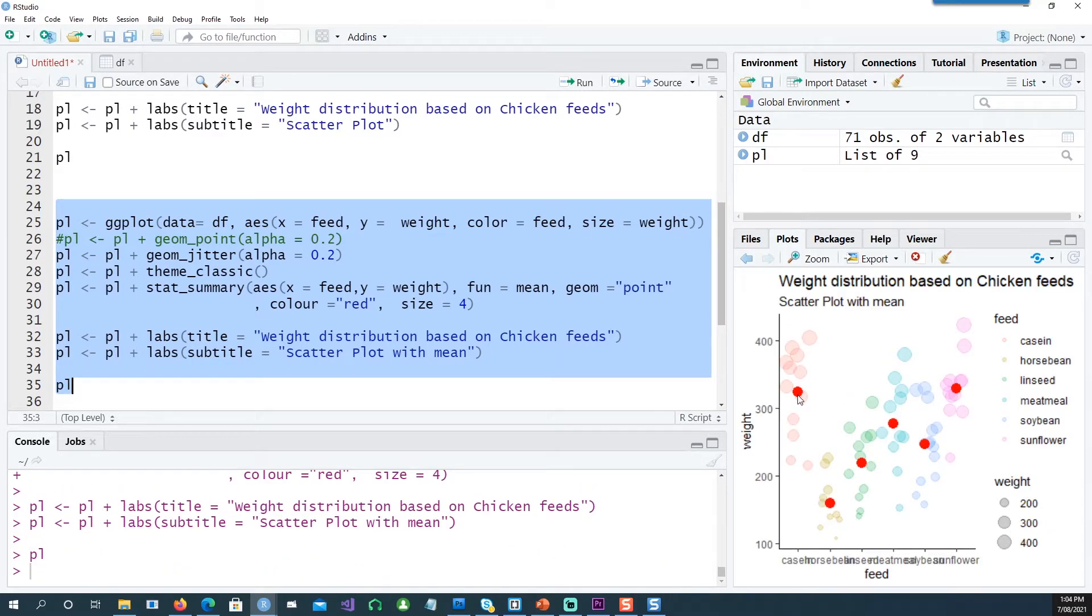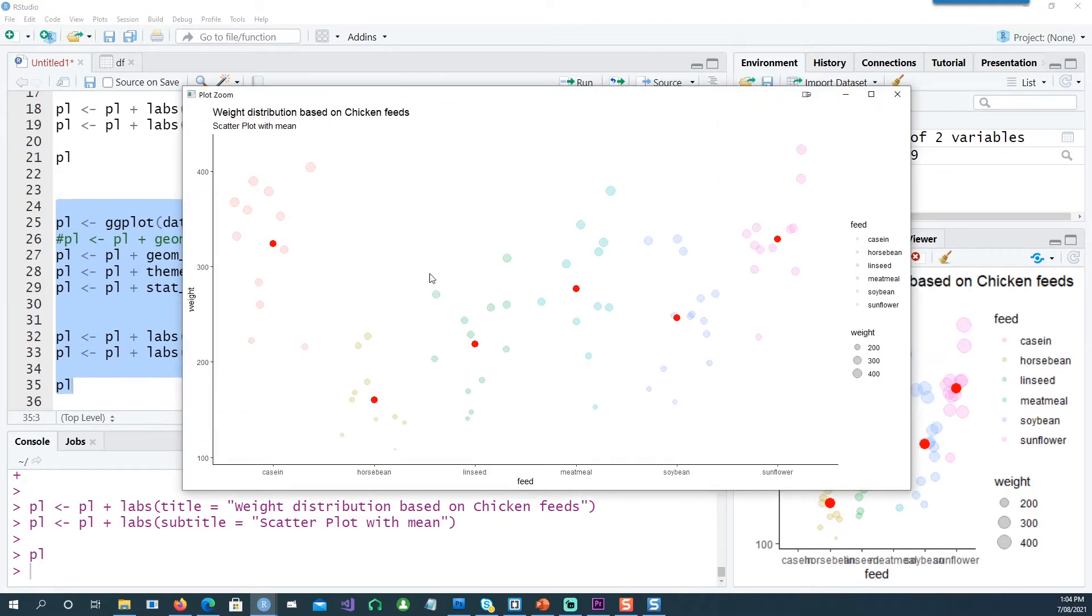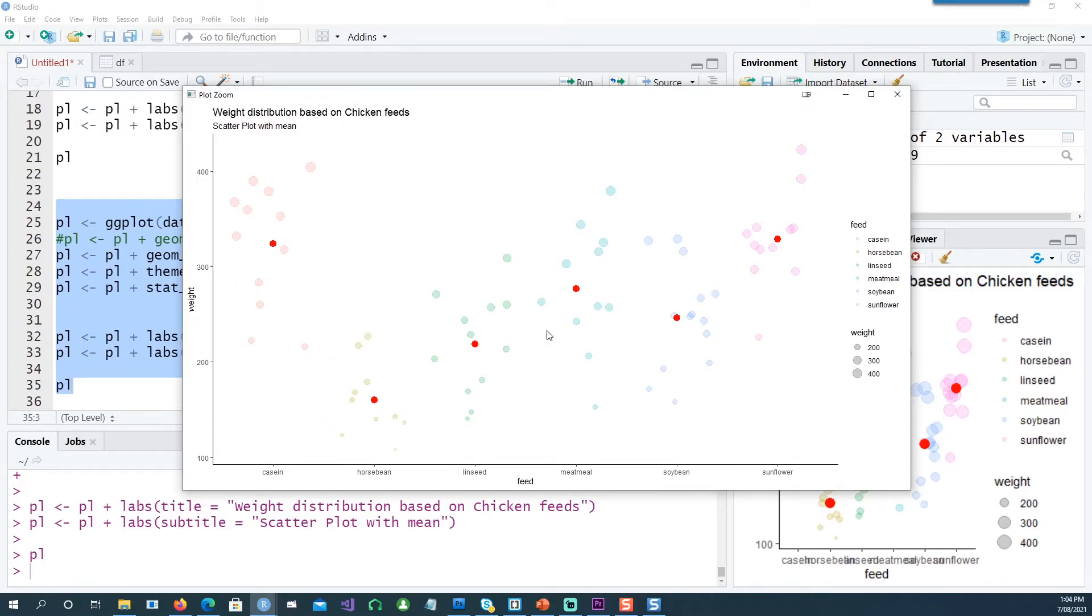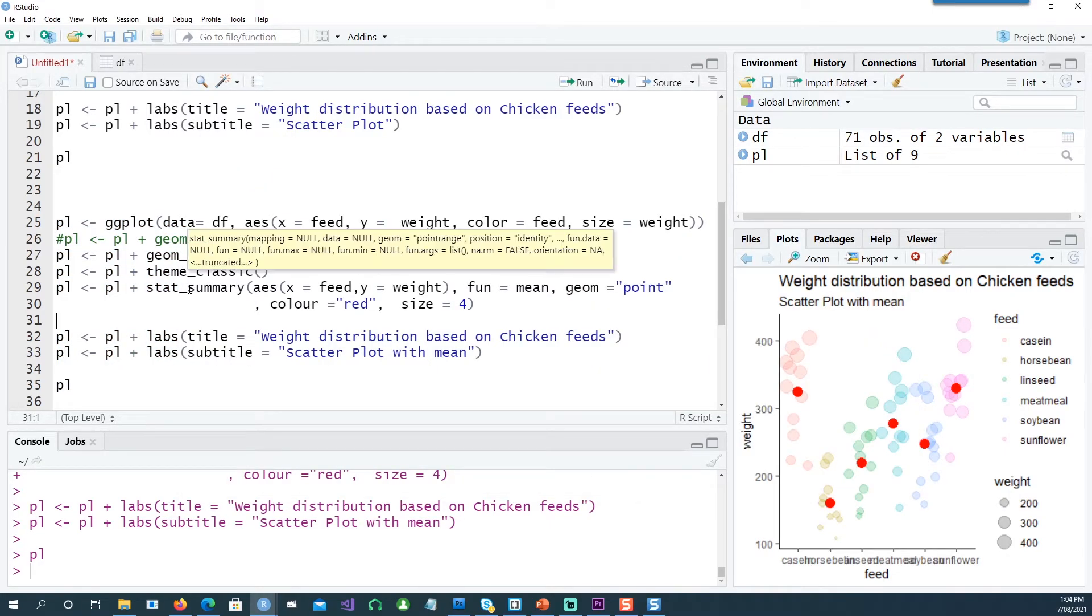You can see that the mean for this group has been plotted. For each feed type, we have the mean of all these values. We have actually added a stat_summary option for ggplot.